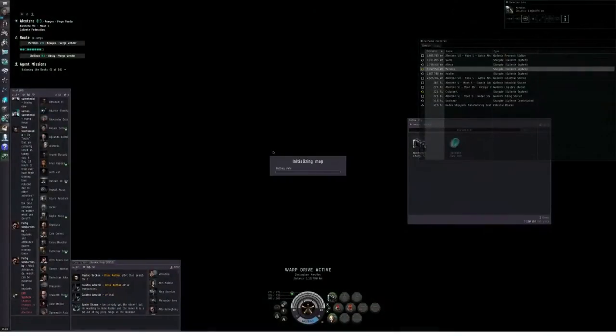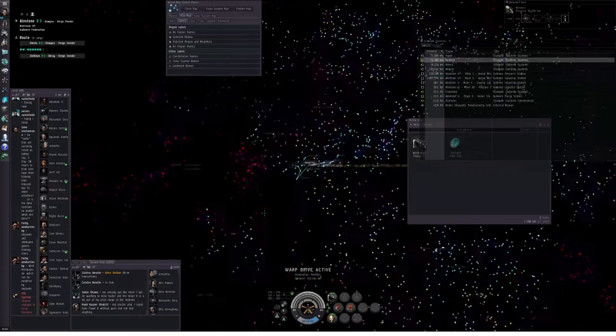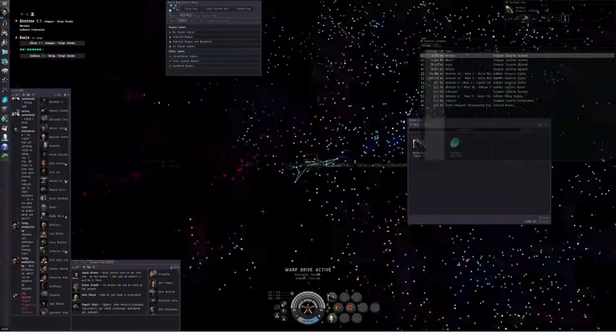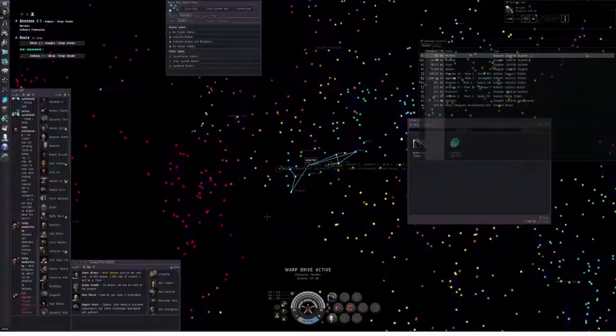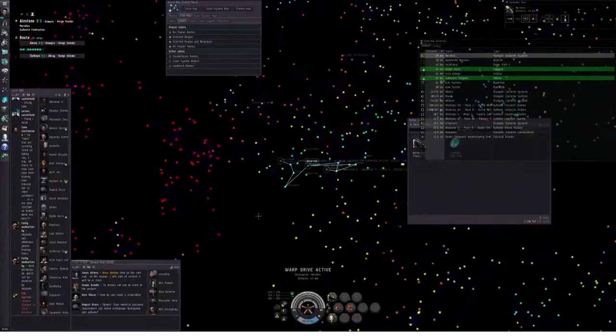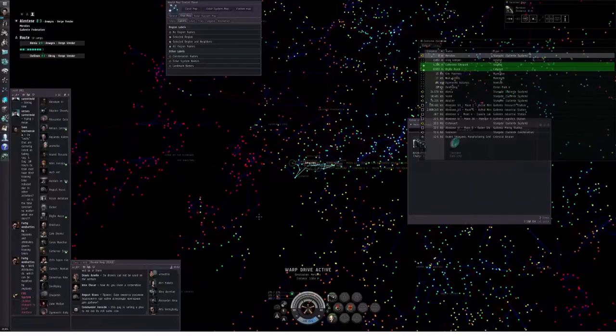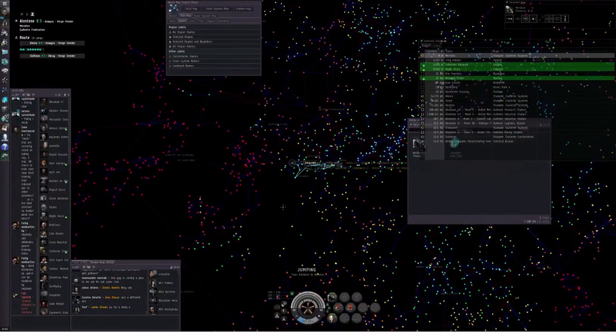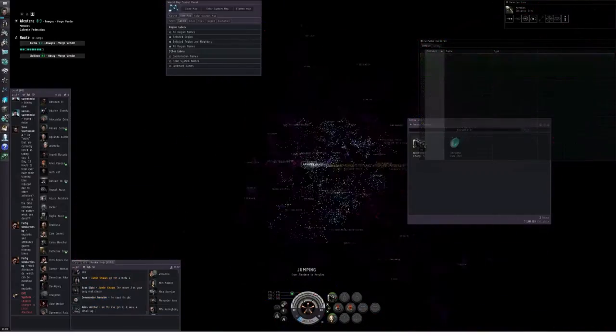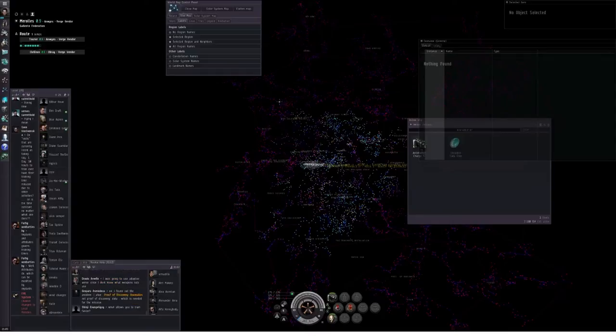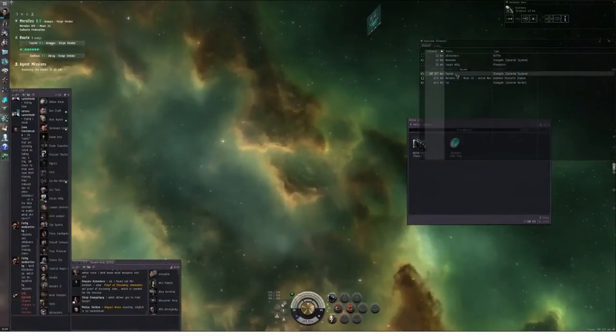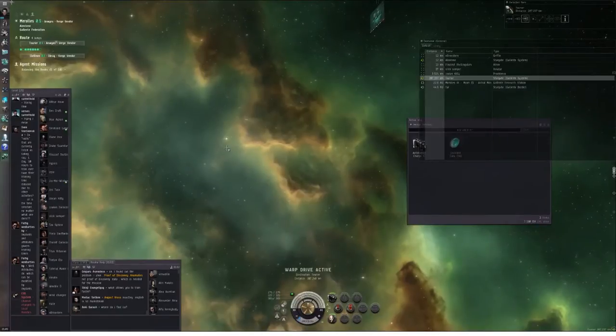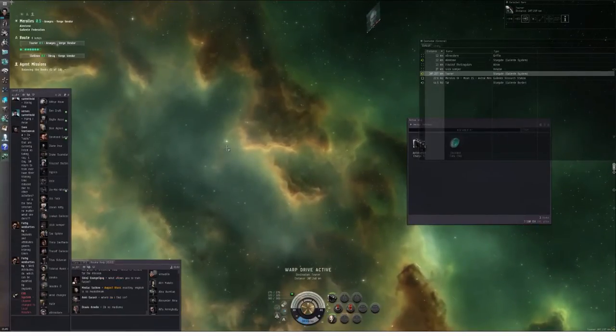It's a very big universe that you're entering. For this tutorial series, we are only going to be going through a very small part of it. That's 5,000 tiny little dots out there that you can visit. It's a big place. Welcome to New Eden.